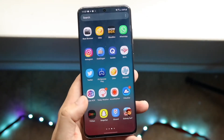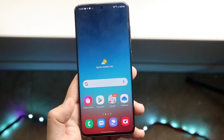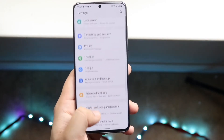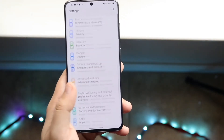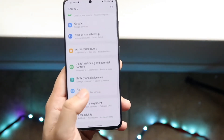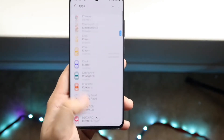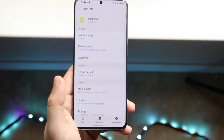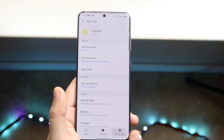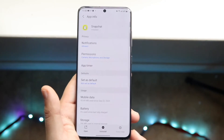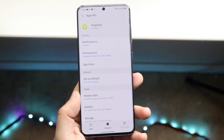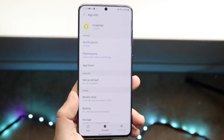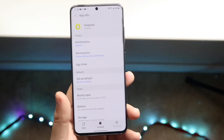Go into your Settings app. Once there, click on Apps or Application Manager. Scroll down until you find Snapchat, then click on it. You want to Force Stop the app — there should be a Force Stop option on your device. Go ahead and click Force Stop, and that should in theory help fix the problem.